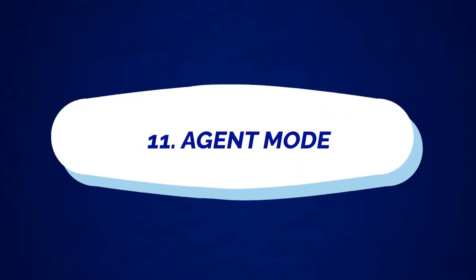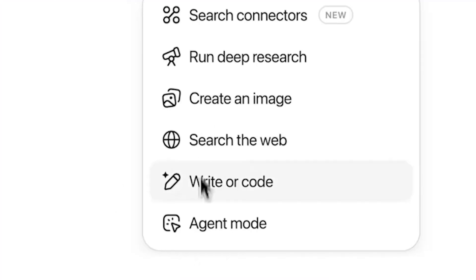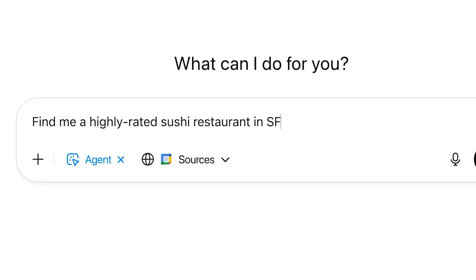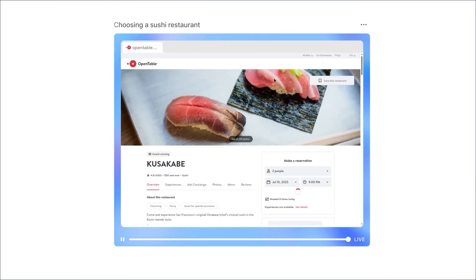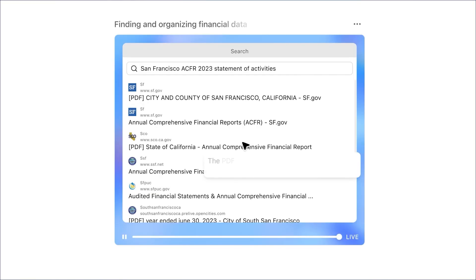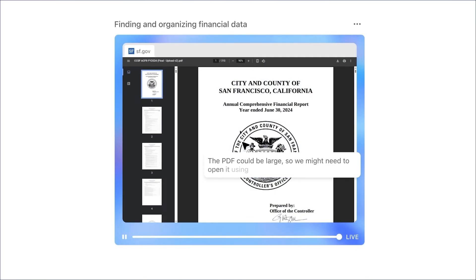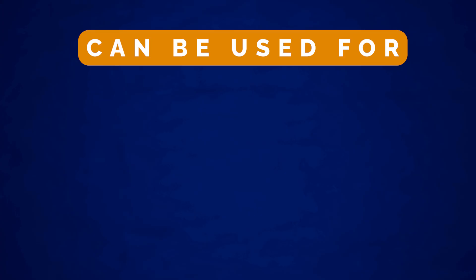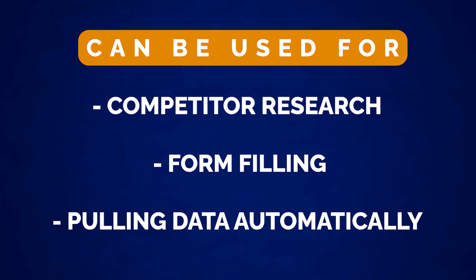Number eleven is agent mode. ChatGPT can autonomously browse, click, and connect with loads of other apps. This is great for when you want to automate certain tasks and have an agent run them on your behalf — ideal for competitor research, form filling, or pulling data automatically.